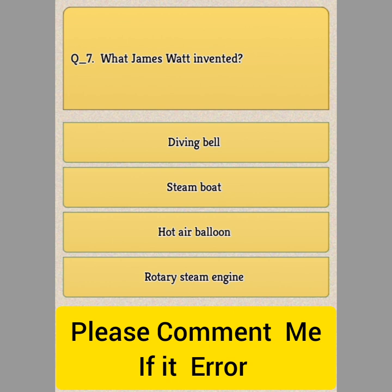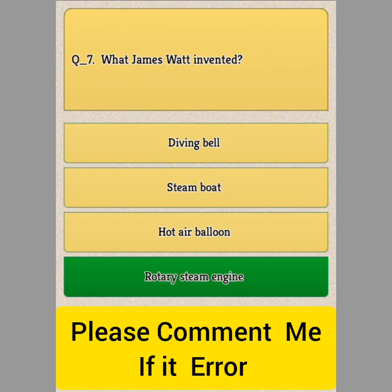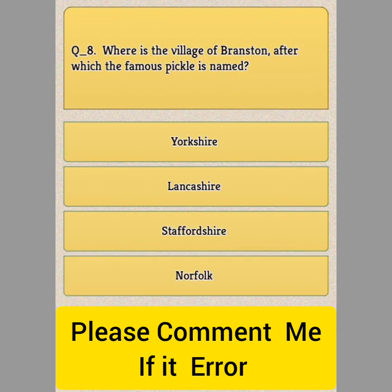Answer: Option D, Rotary steam engine. Question Number 8.